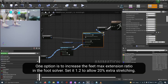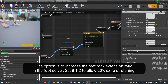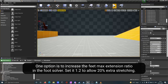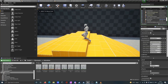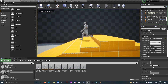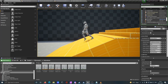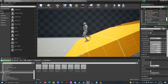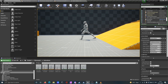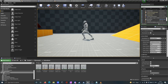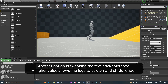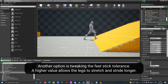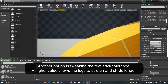One option to fix this is to increase the feet max extension ratio in the foot solver — set it to 1.2 to allow 20% extra stretching. Another option is tweaking the feet stick tolerance; a higher value allows the legs to stretch and stride longer.